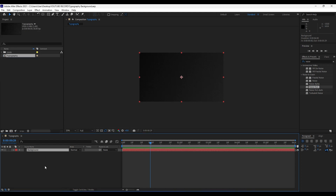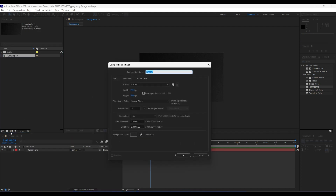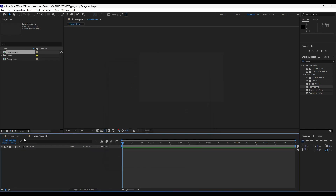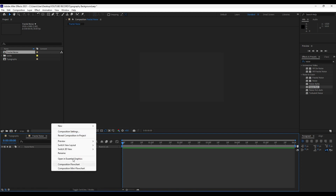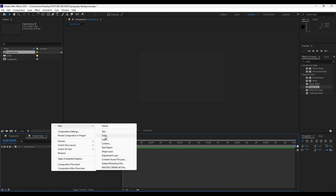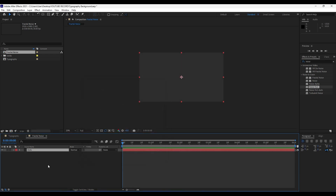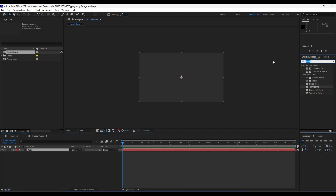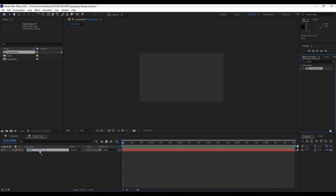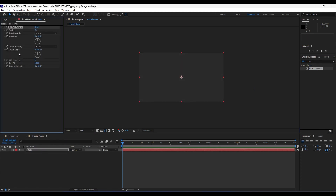Our next step is to create another composition. Close this for now and go to the little icon. For the composition name I will do 'Fractal Noise,' also 1920 by 1080, duration six seconds long. Hit OK. In our new composition, let's create a new solid — right-click to create a new solid. We will rename it 'Dots.' Hit OK.